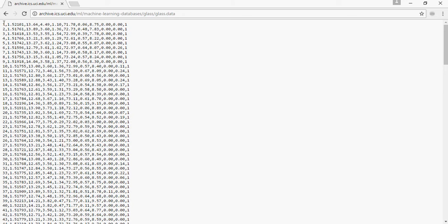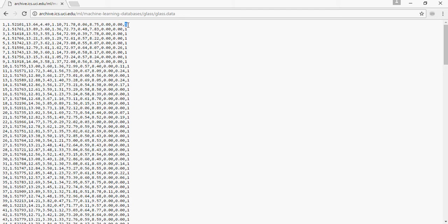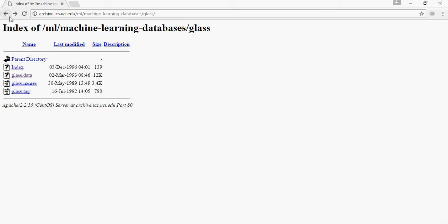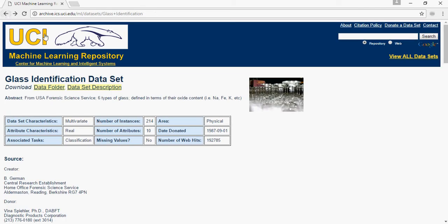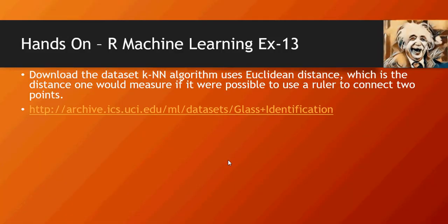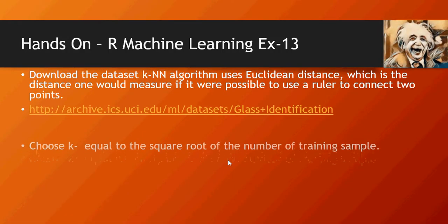Go to the data folder and download this glass data. You would see the values and at the very end the classification. If you rename that file from data to dot CSV you can open it in Excel as well.